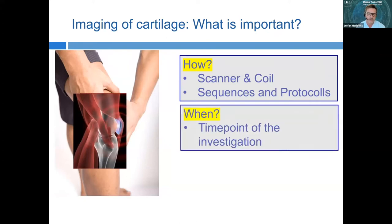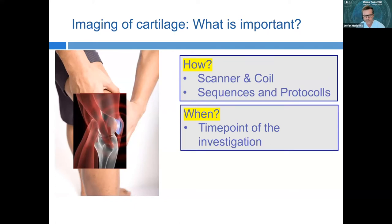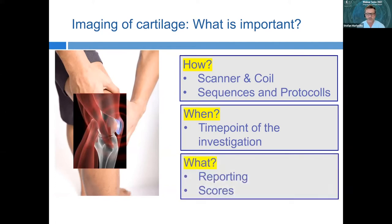An important question is timing: when do we perform imaging? After injuries, yes — but when we are doing cartilage repair procedures, what is the exact time point? And another key question is what we see in imaging and how we perform our reporting. Are there scores we can use to objectify our imaging so we can compare cartilage repair procedures and outcomes worldwide?